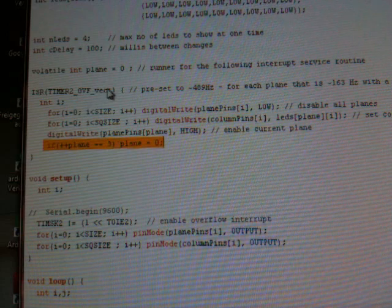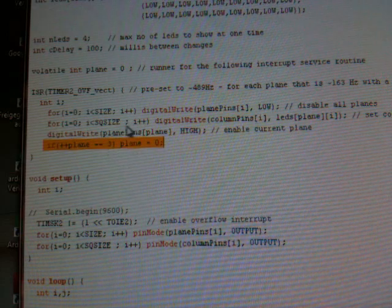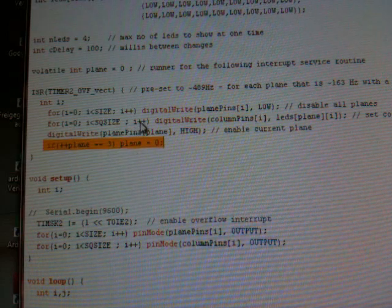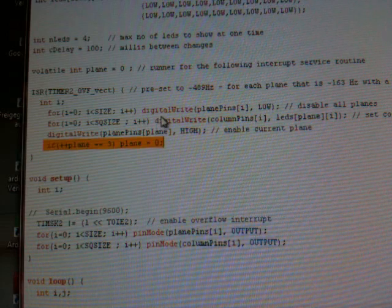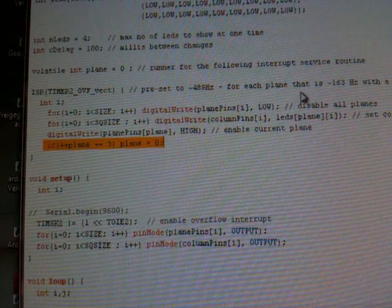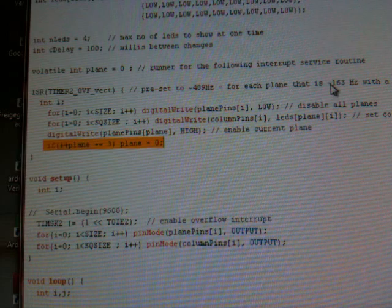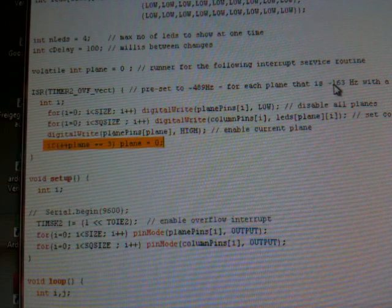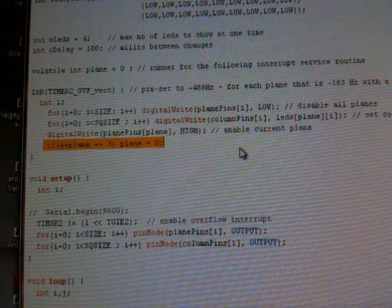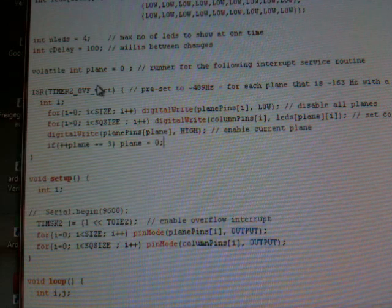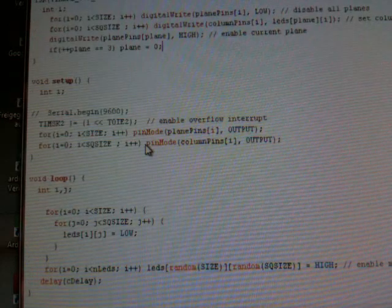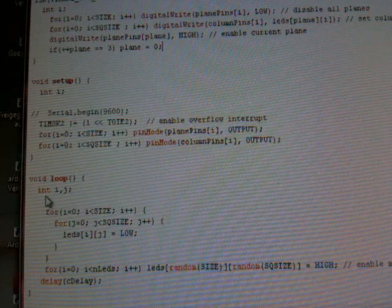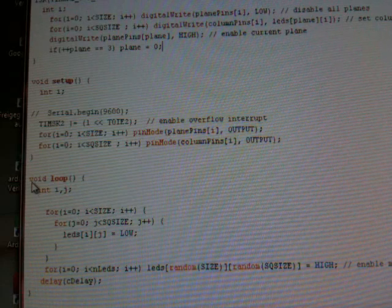Now every plane is treated and every third occurrence - so that is a frequency of 163 hertz per plane, which is definitely enough to trick the eye. Okay, this is running in the background and let's go to the main program, the loop program.